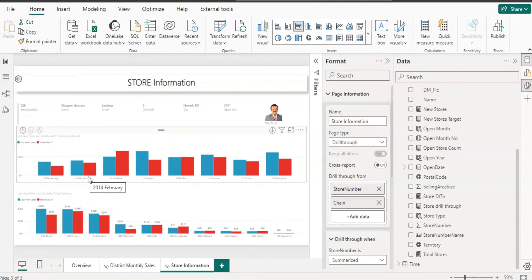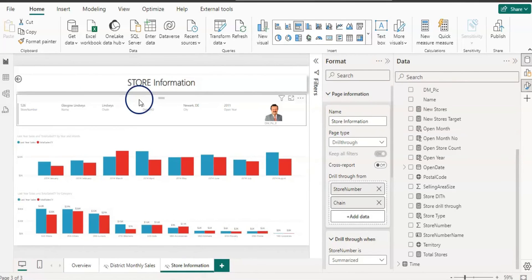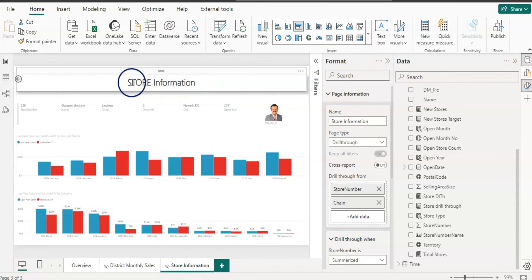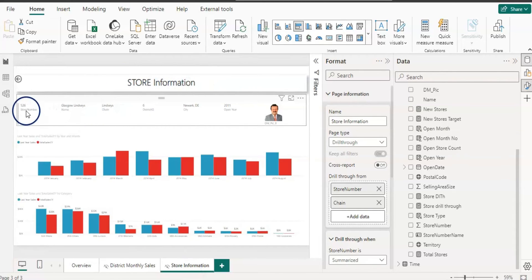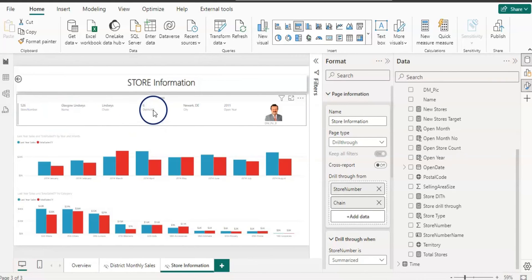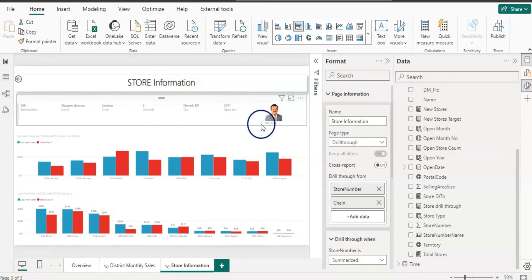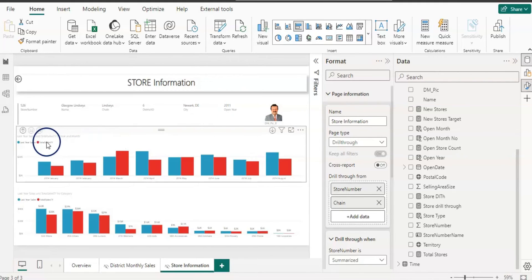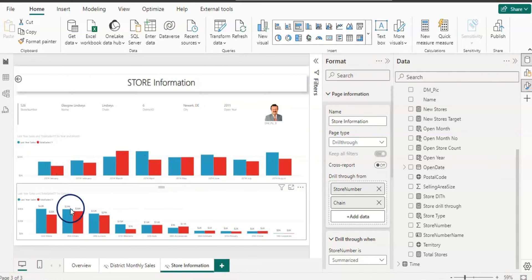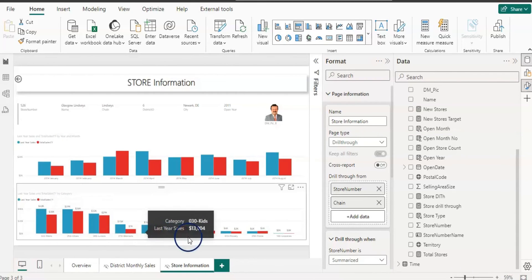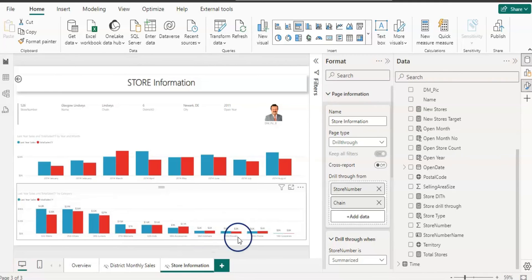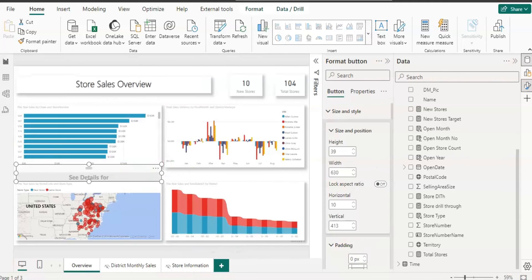Clicking the button brings you to the Store Information page where you can see store details: store number, name, chain, district ID, city, store open year (2011), the DM picture, and last year vs. this year monthly performance, as well as performance by category.